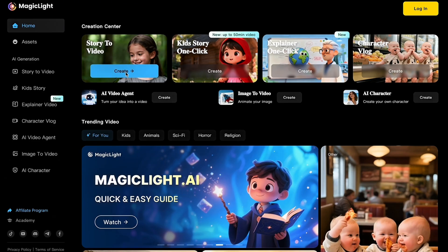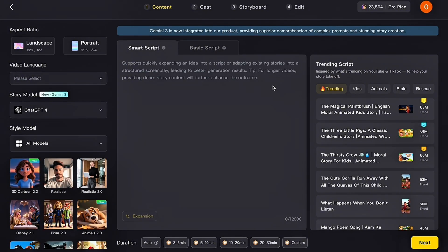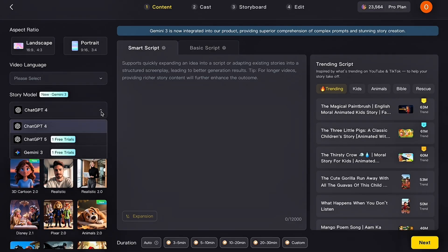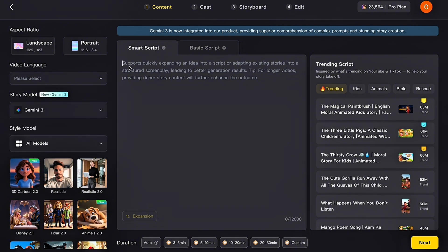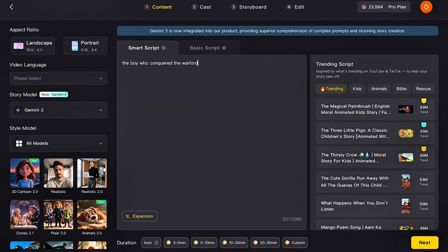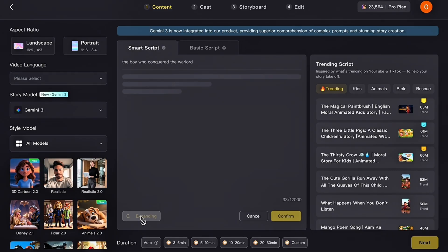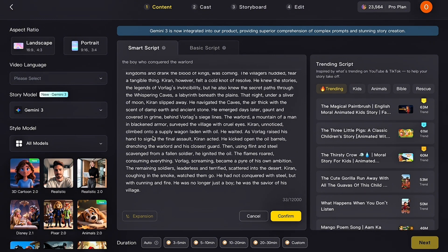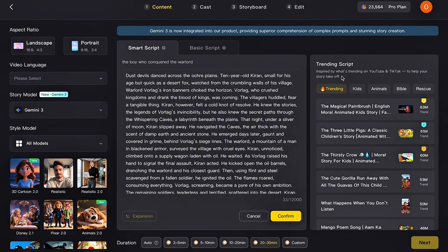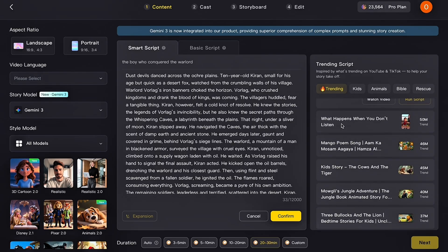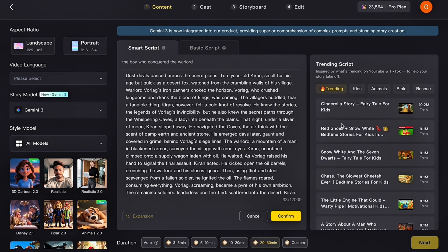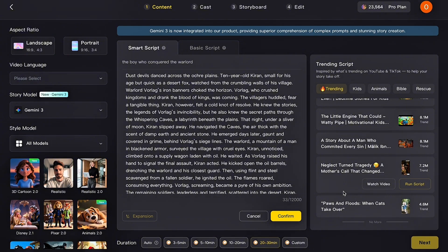Let's also take a quick look at the Story to Video feature. Click on it and you'll be taken to the Story Creation interface. Gemini 3 is now fully integrated into Magic Light, giving you far better comprehension of complex prompts and producing incredibly detailed, high-quality stories. When you click on the Story Model menu, you'll see several powerful AI options including ChatGPT 4, ChatGPT 5, and Gemini 3 — select Gemini 3 for the best storytelling results. In the Smart Script box, type your idea and click Expand. Magic Light will generate a complete, engaging, ready-to-use script in seconds. If you don't have ideas, you'll find a section with trending scripts inspired by popular content on YouTube and TikTok, making it easier for your story to connect with what audiences are currently watching.